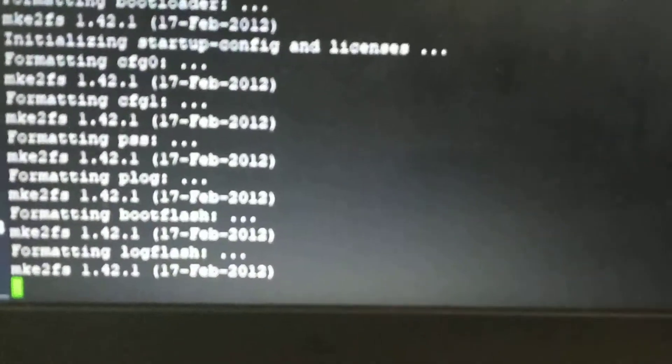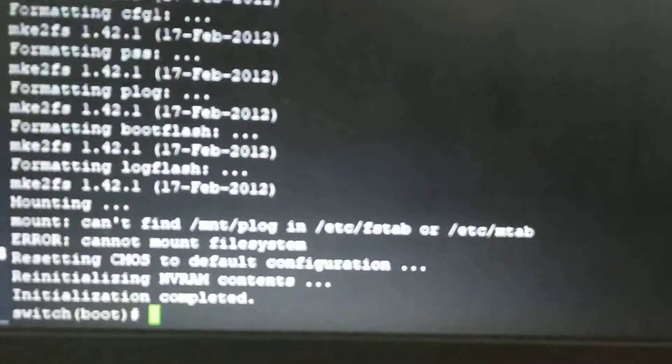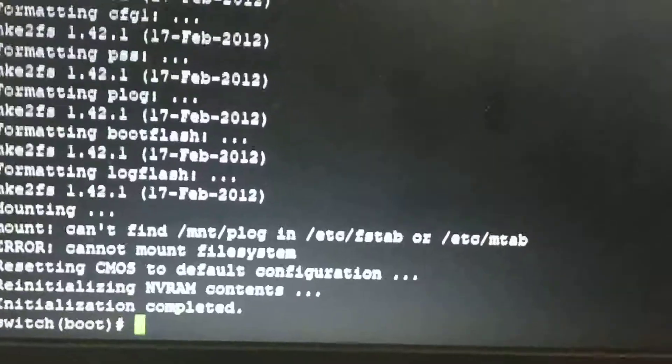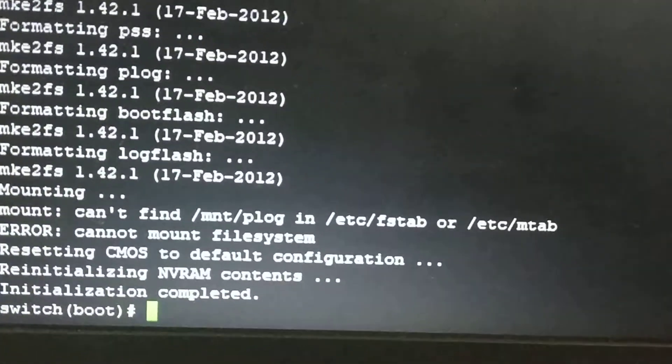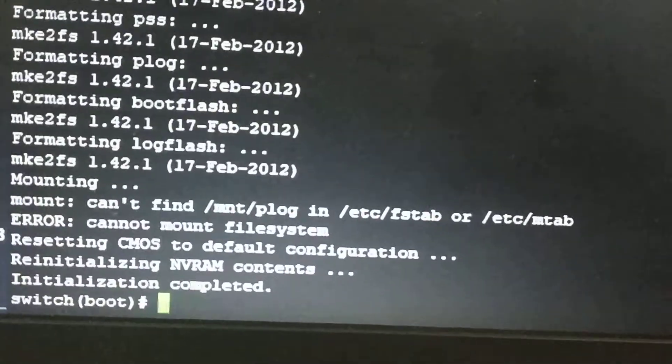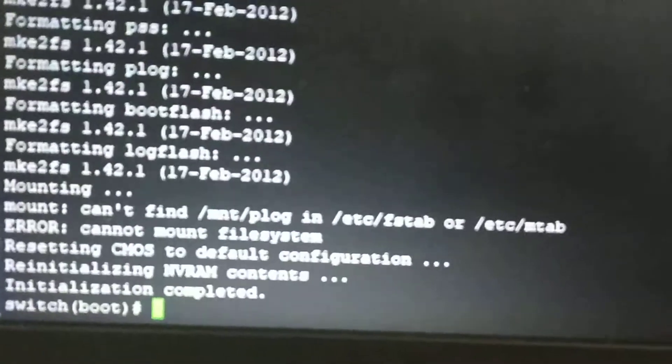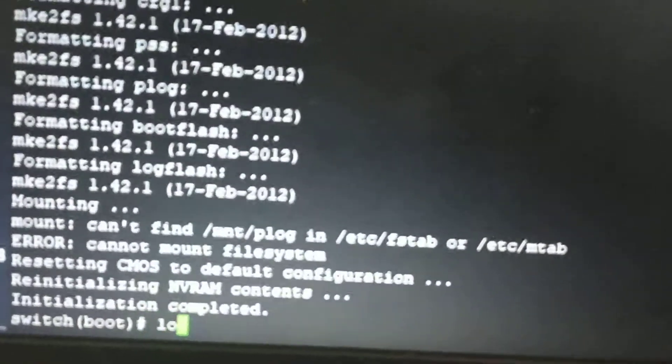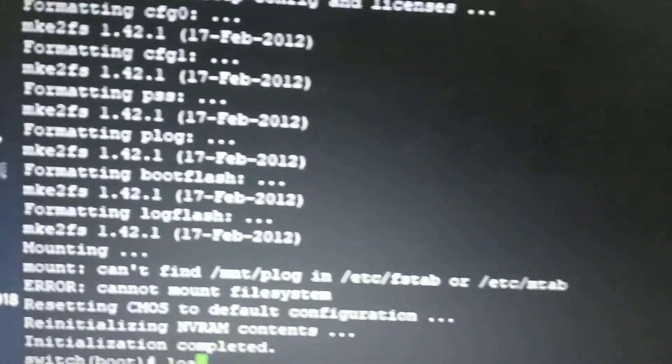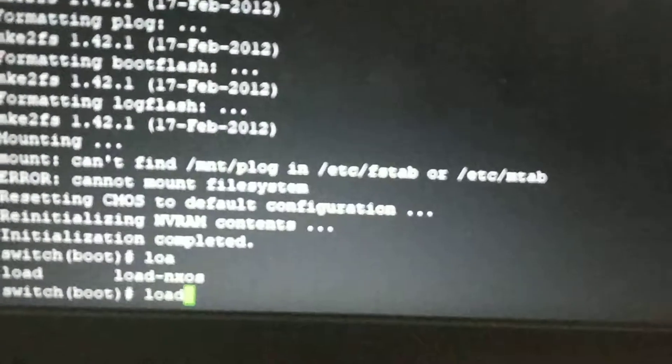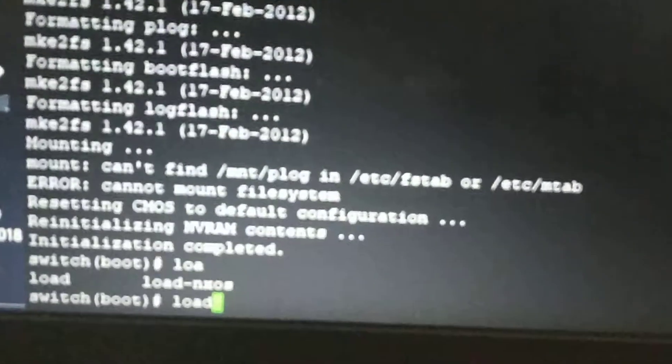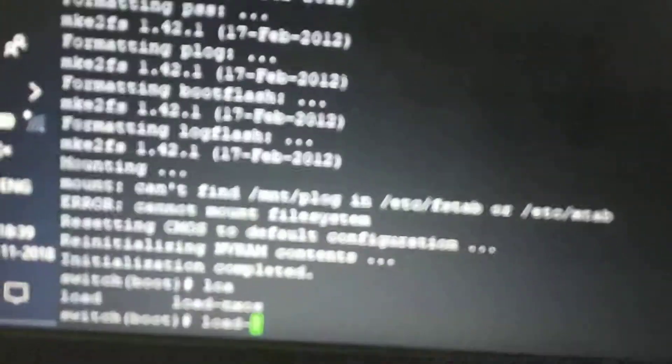Now it has started to reboot. Now again going to the reboot mode, we have to give the command to load next to it.